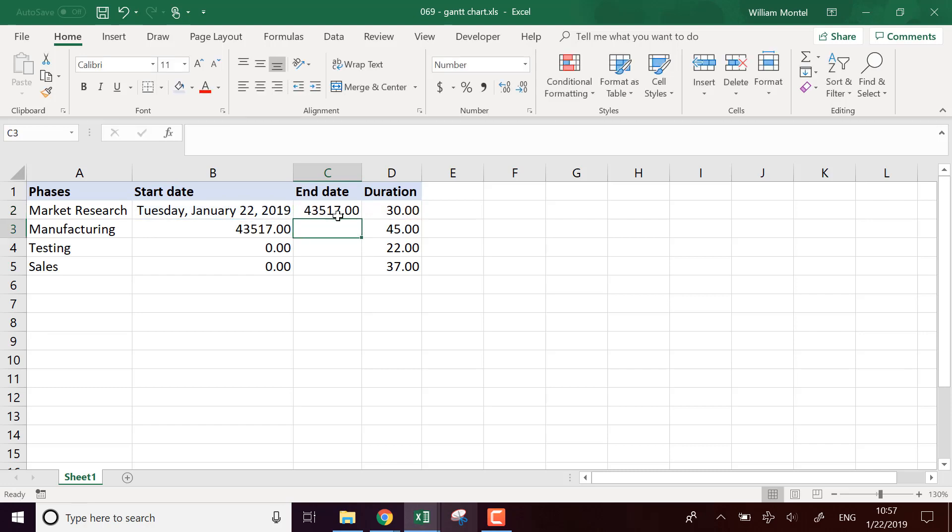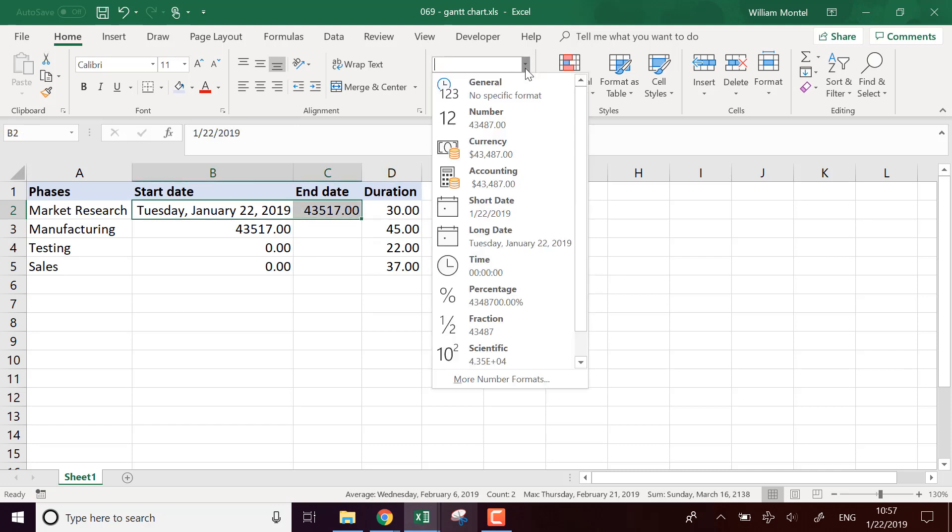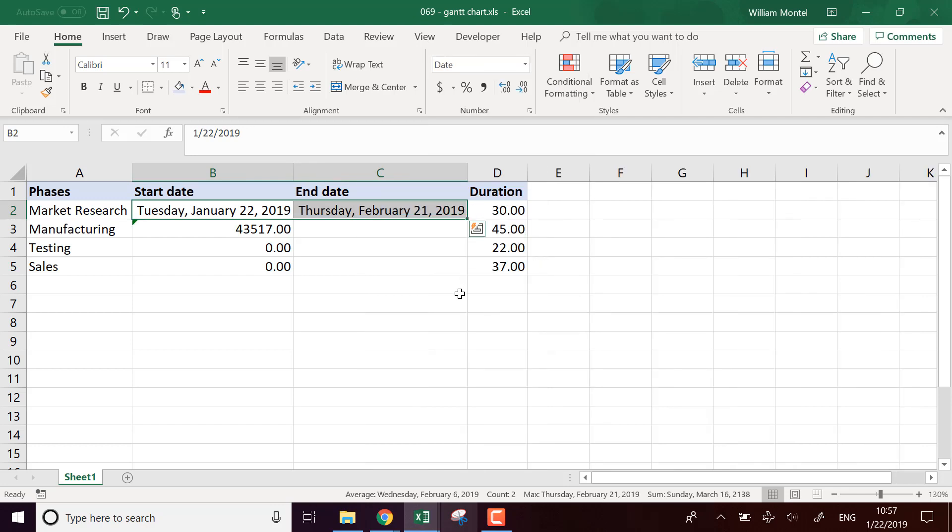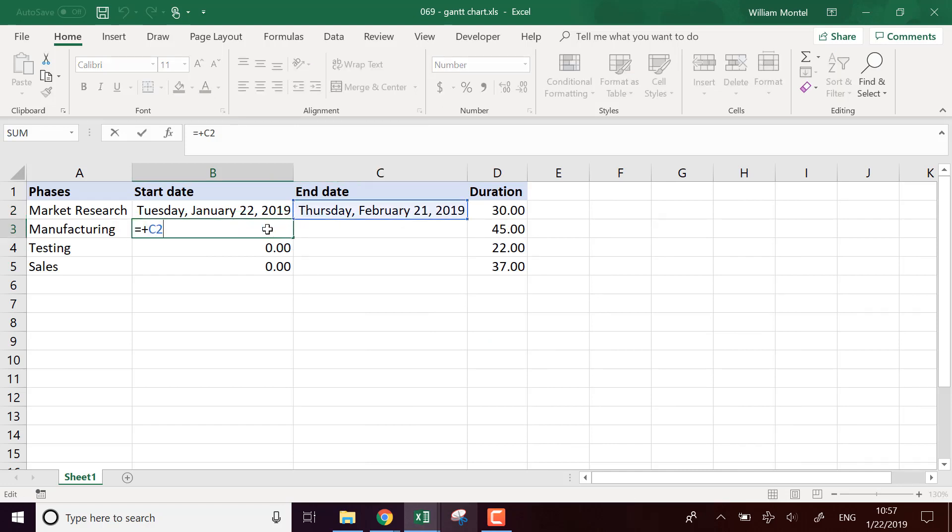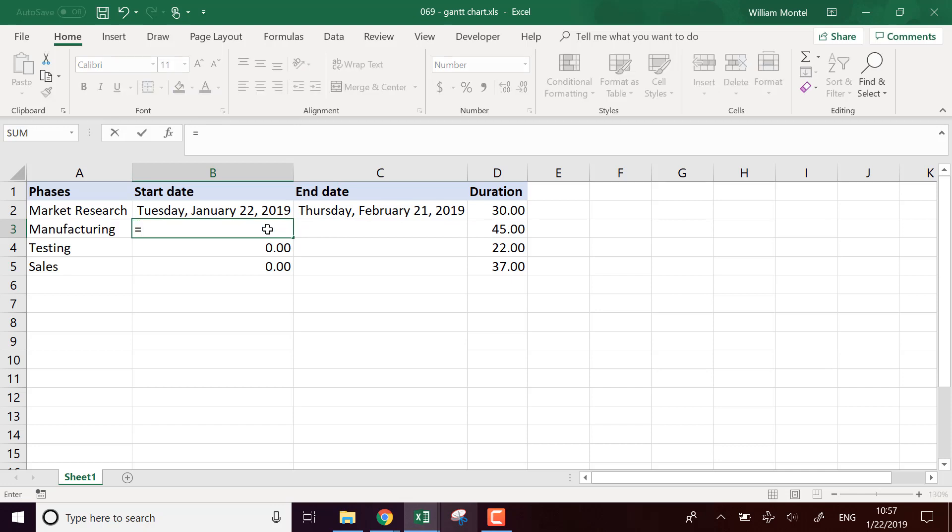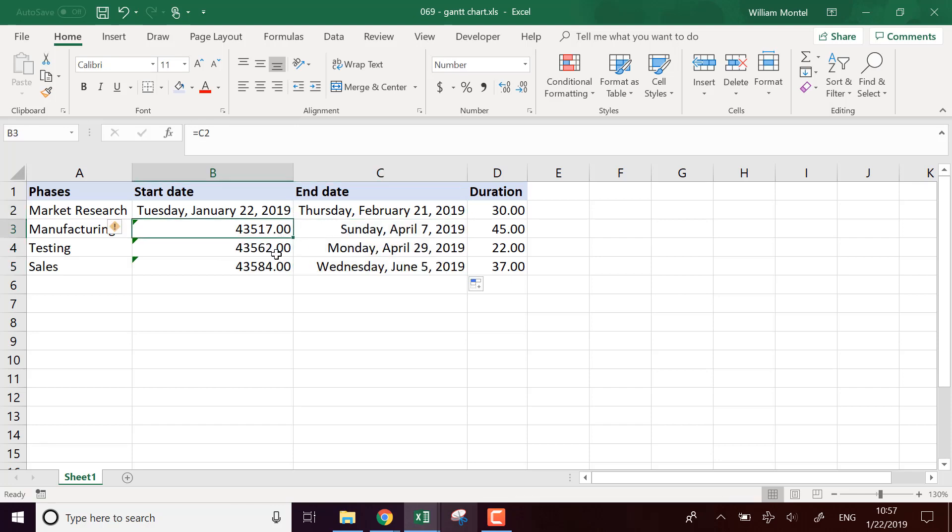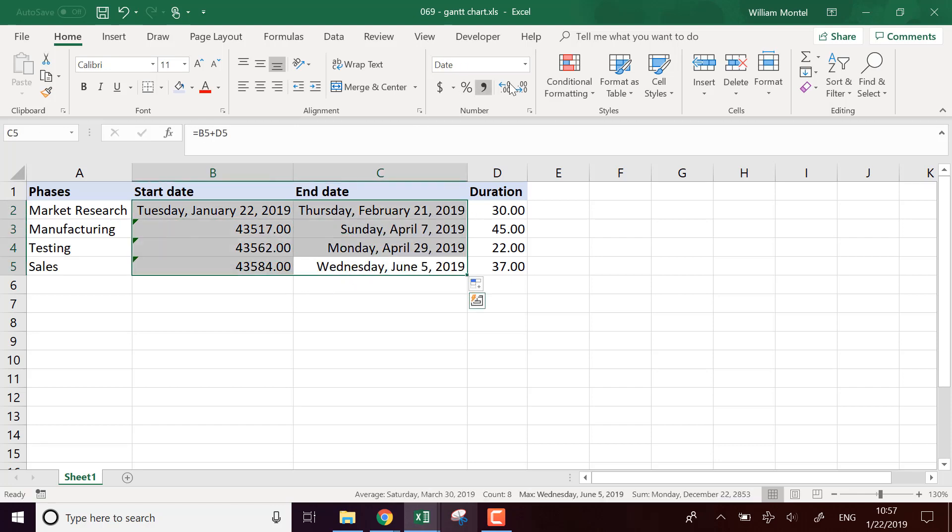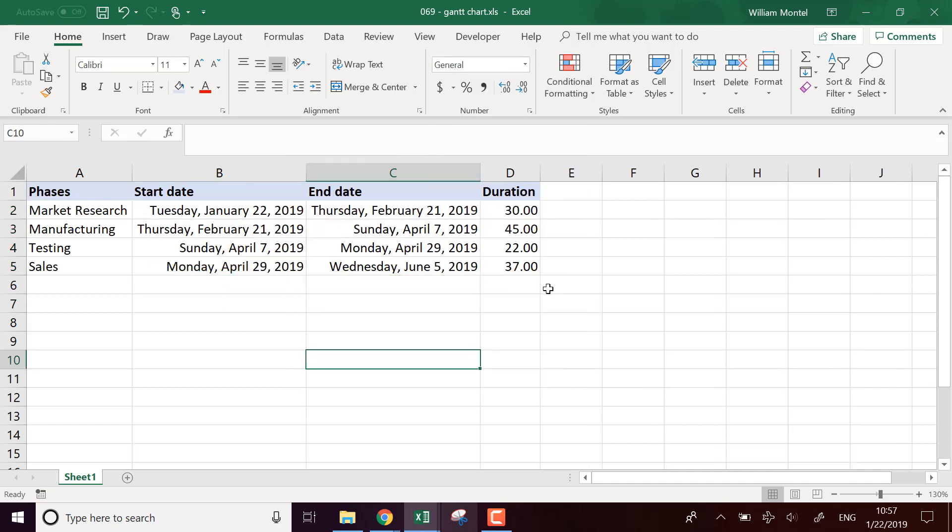But you could have different formulas, for example where you know the end date and the start date and the duration is the result of a formula. It depends on your project. So I'm going to put everything as long date like this and say that each time the next phase begins on the day of the end of the previous one. Here I'm going to put all the formulas like this and put everything as long dates. So here I have all my phases, start date, end date, and duration.